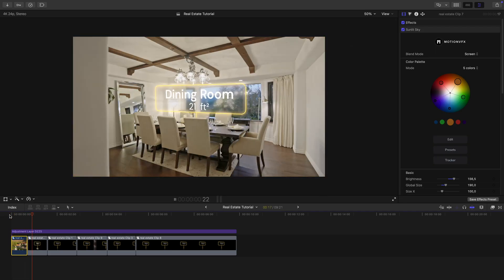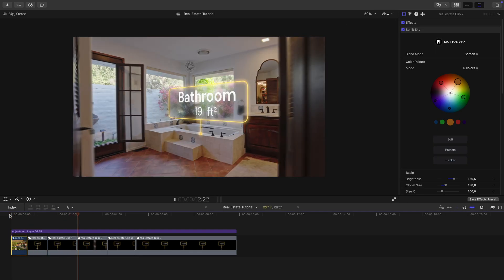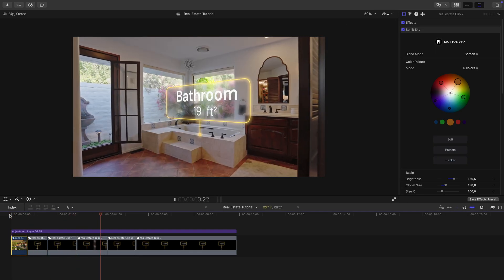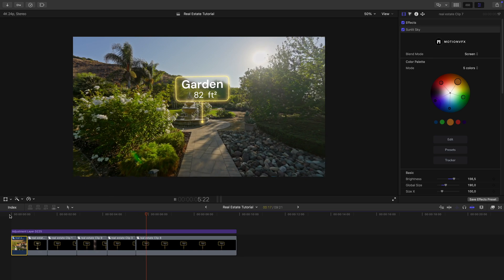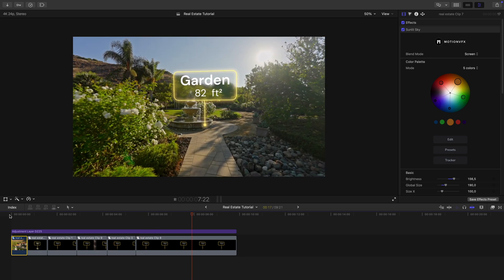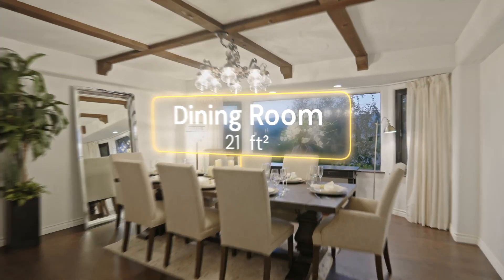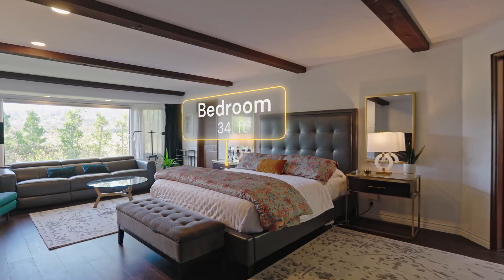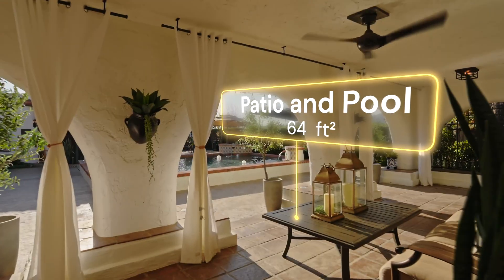And that's it. The classic real estate video style you see everywhere online. Now you can recreate it yourself in just a few simple steps. Follow us for more tutorials like this and let us know which real estate effects you'd like us to cover next.